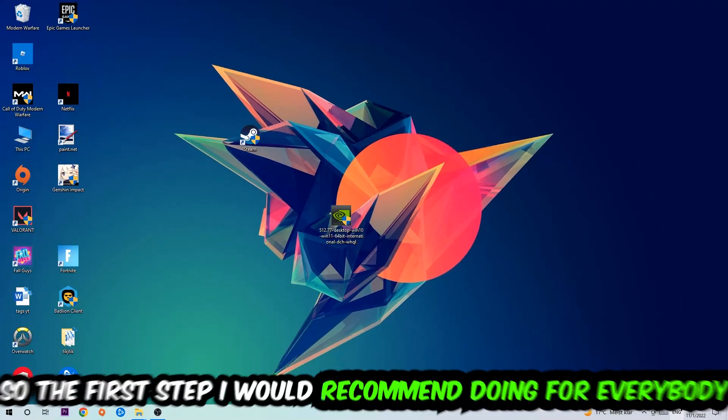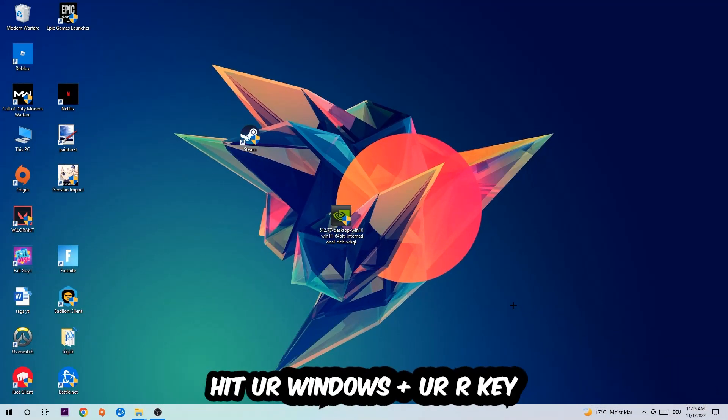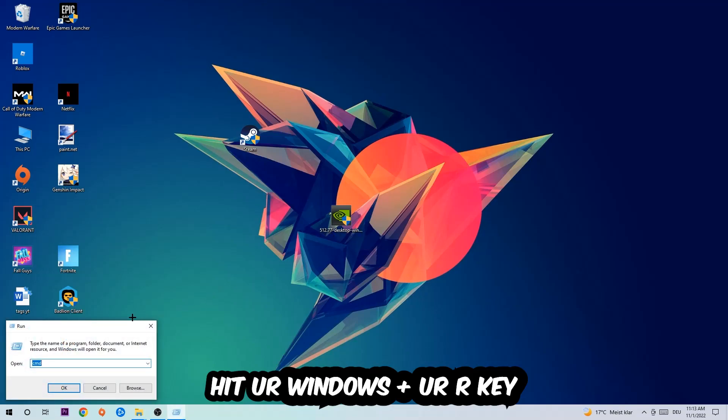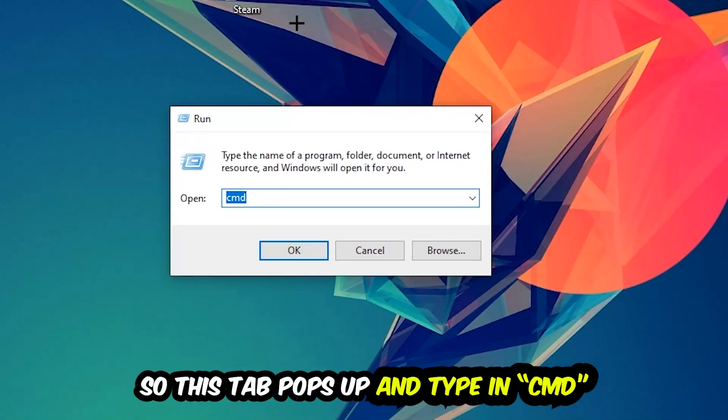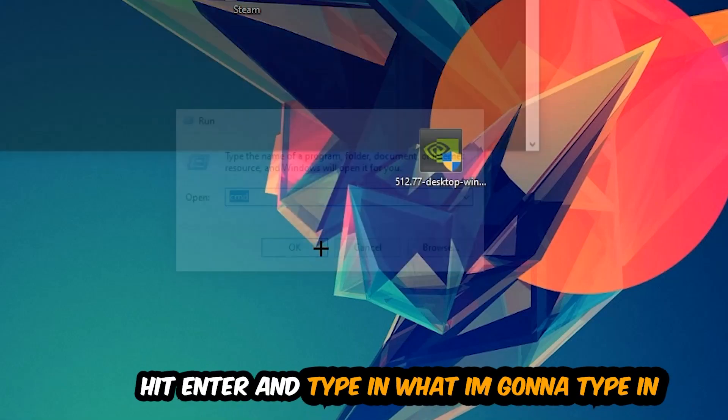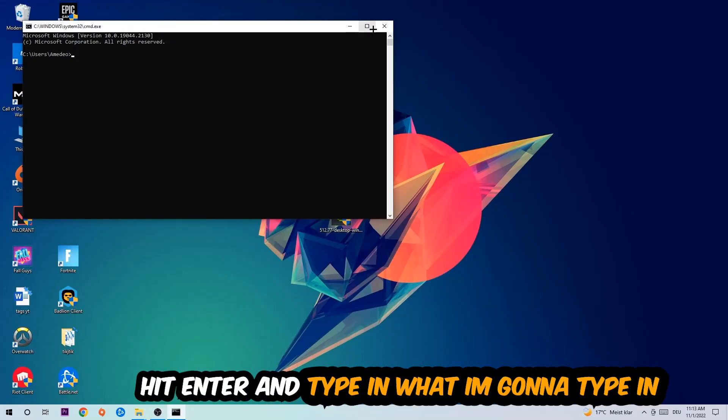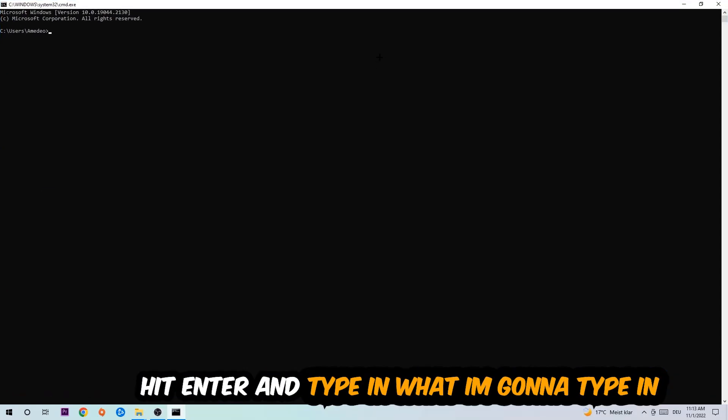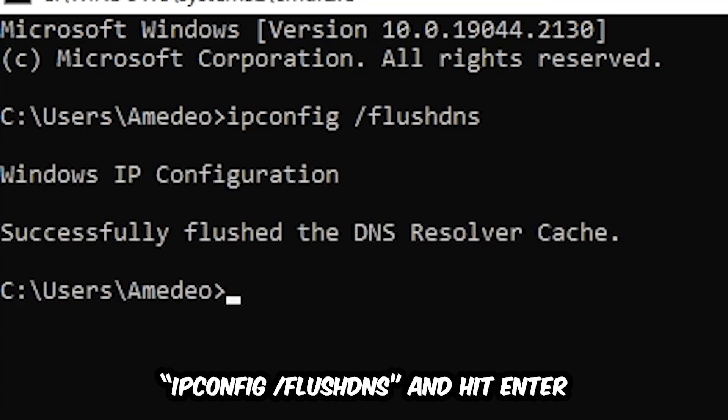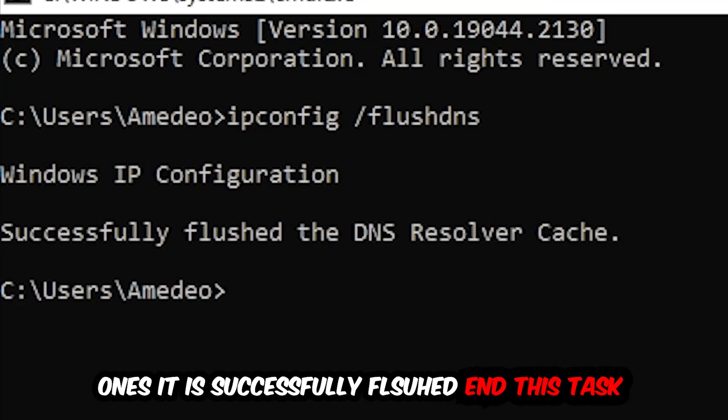The first step I would recommend for everybody is to hit your Windows and R key so this tab will pop up. I want you to type in cmd as I already did and hit OK or enter. Now you're going to type in ipconfig space /flushdns and hit enter.